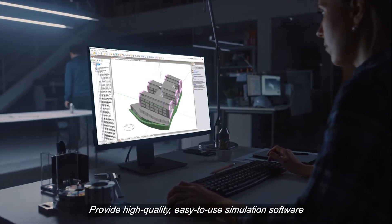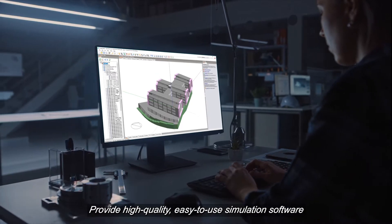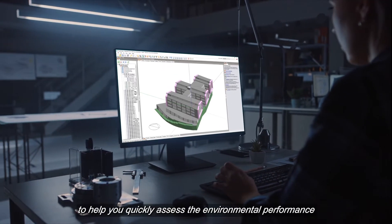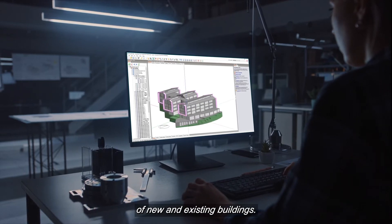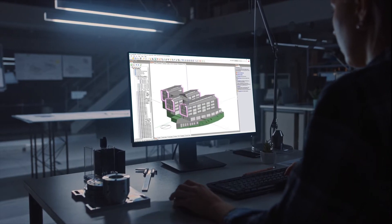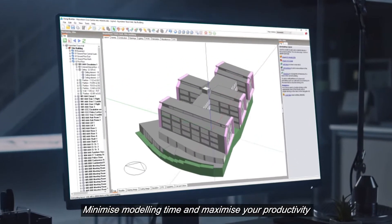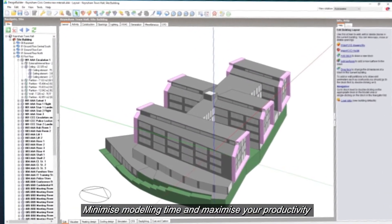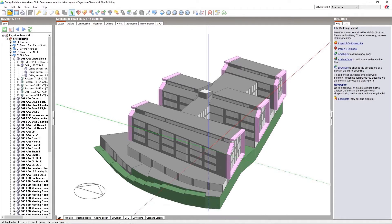Provide high-quality, easy-to-use simulation software to help you quickly assess the environmental performance of new and existing buildings. Minimise modelling time and maximise your productivity using our intuitive user interface and time-saving building performance simulation tools.